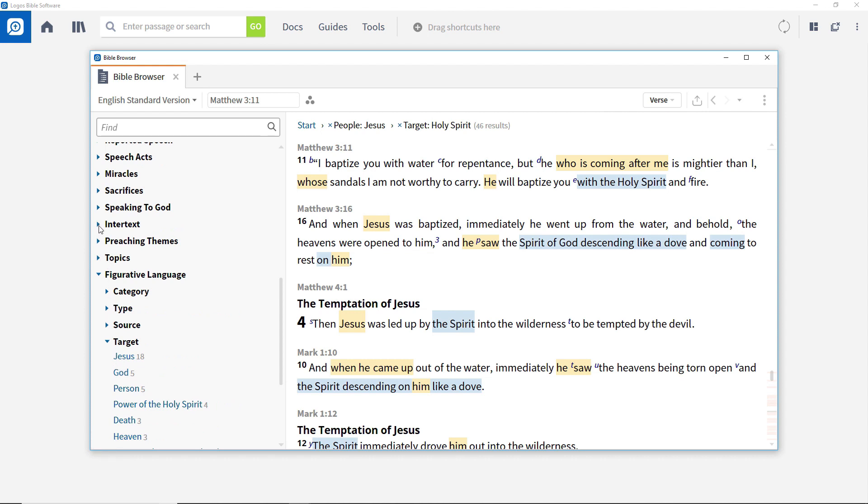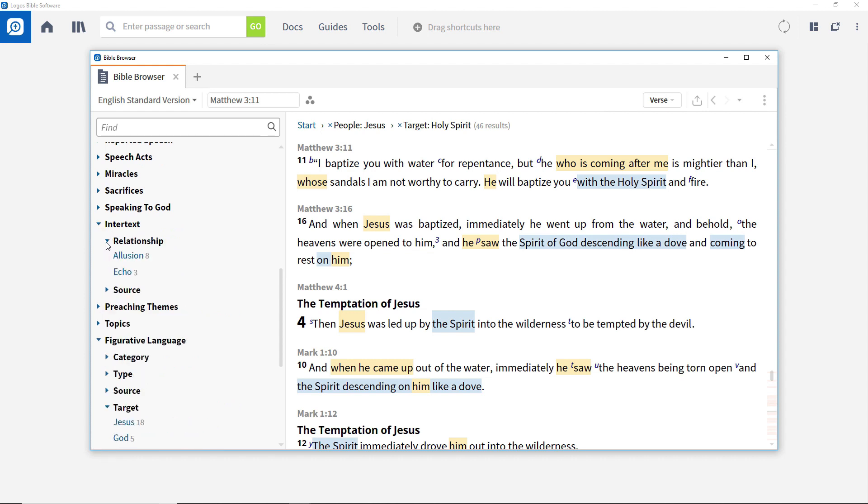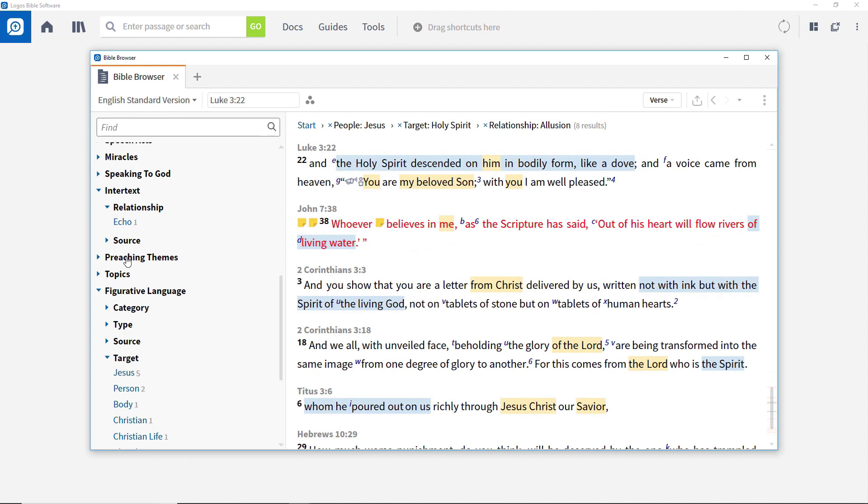Open the Intertext facet and then Relationship. This shows there are eight allusions and three echoes. Click Allusion to constrain the results even further.